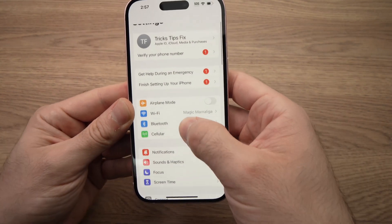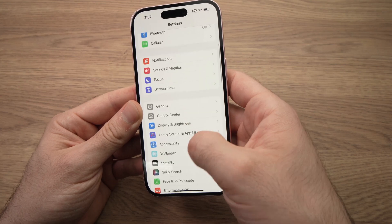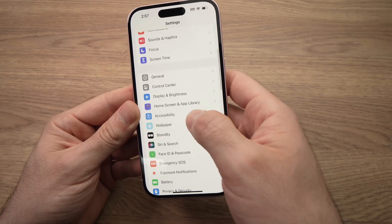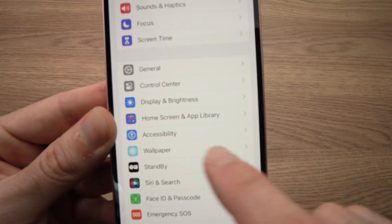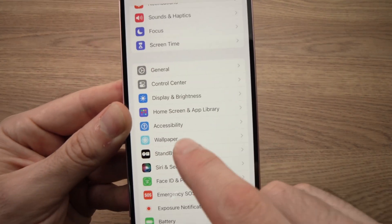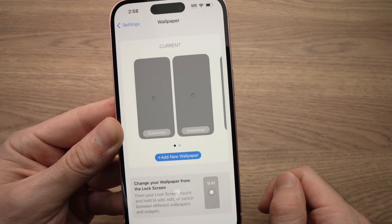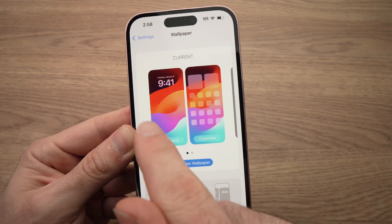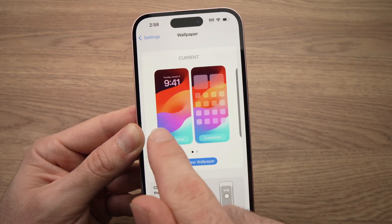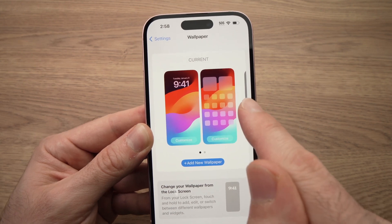Then you're going to go down in this menu until you see wallpaper over here. It should look like this one. Tap on it, and now you'll see the wallpaper for your lock screen and your home screen.